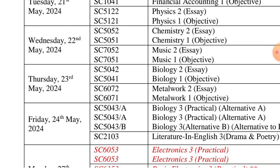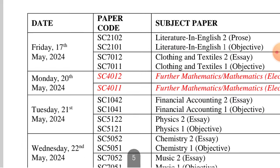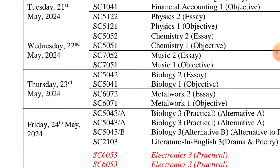On 23rd of May we have Biology — Biology one and two — that is objective. The time is also here; I'm not calling out all times because when I send you this timetable on your phone you can look at it on your own. Thursday we have Biology.